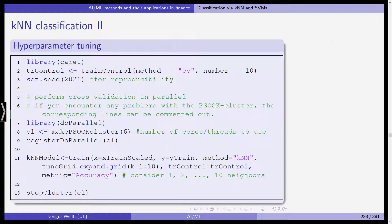We train based on the xTrainScale data object. We use yTrain as our response. We use knn as the method. We set the TuneGrid to a grid that expands from one to ten — meaning we are considering one, two, three, and so on up to ten neighbors. We use the result of our cross-validation tr_control, and the metric used to evaluate model accuracy is accuracy. Then we stop the cluster.